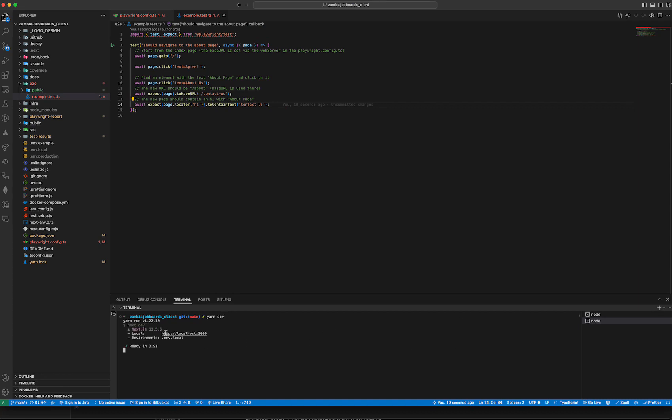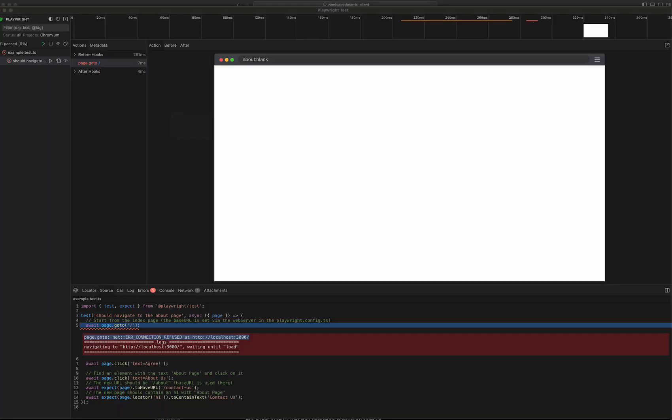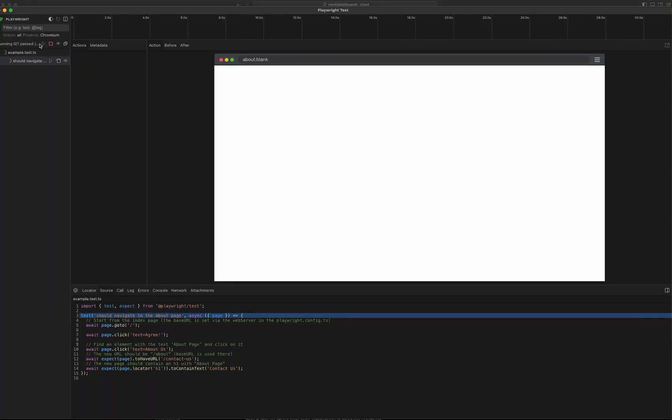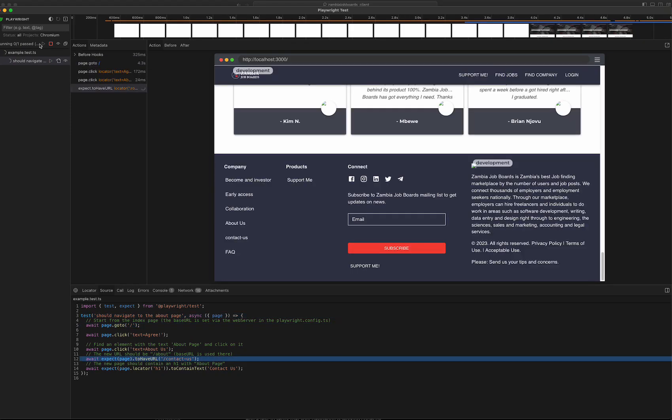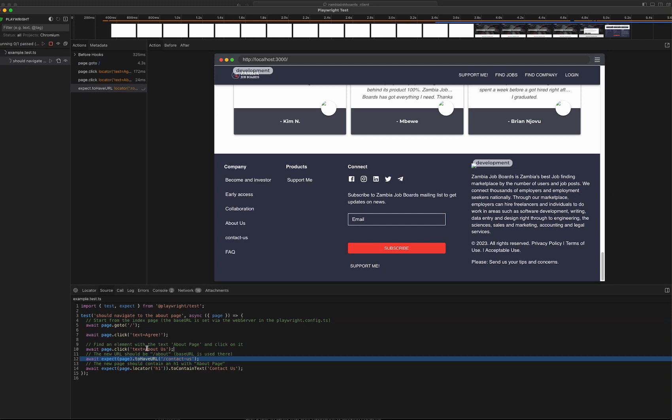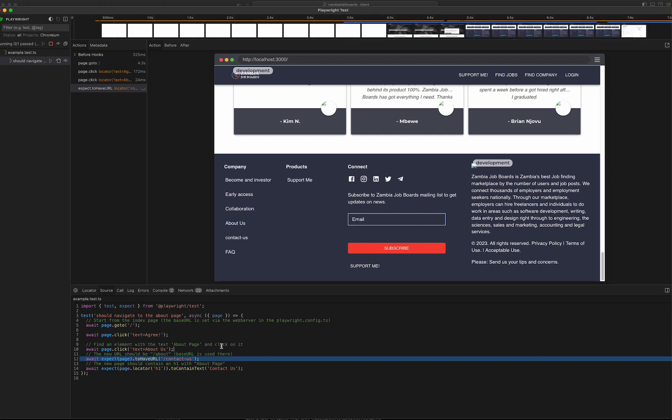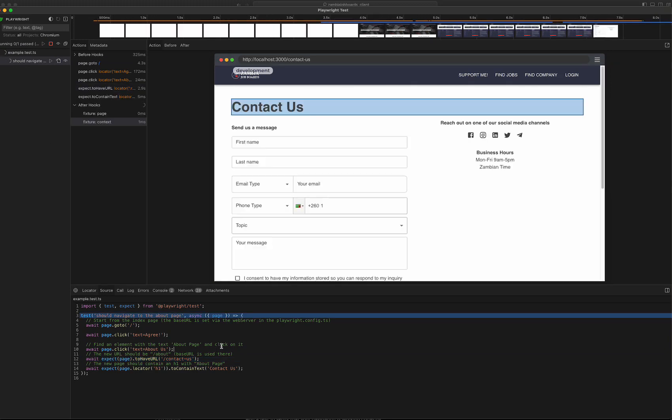Okay, I think I'm using the right version of Node. I run yarn dev, and then I'm going to go back to my Playwright test runner and try this again.